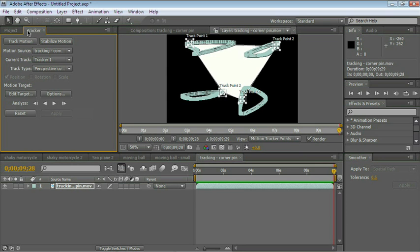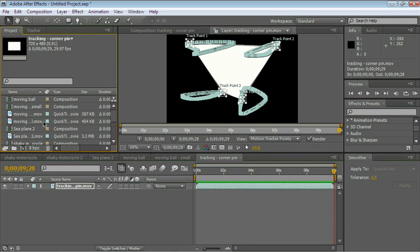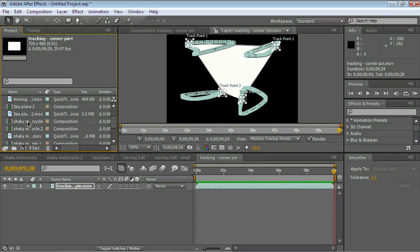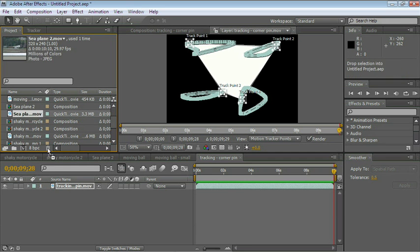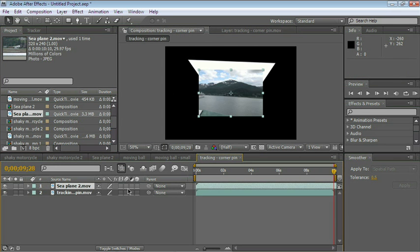Let's go ahead to the project panel and import another file. Actually, let's just use one that we were using, Sea Plane 2. And drag it to the composition. And there you go. Perfect.